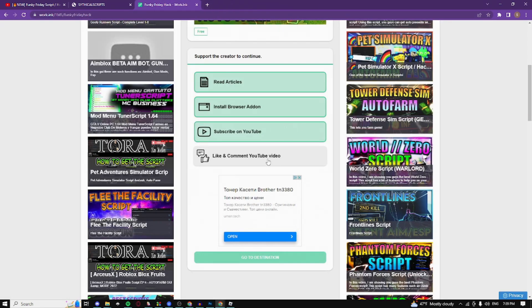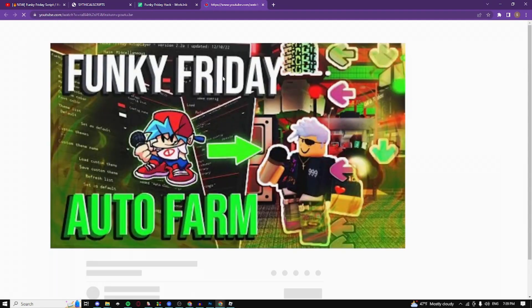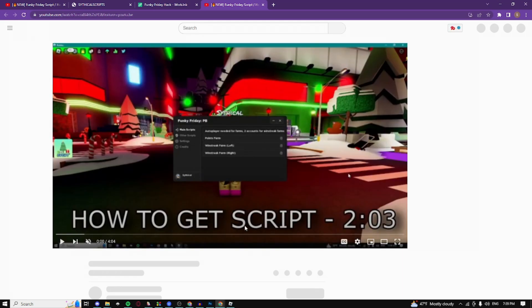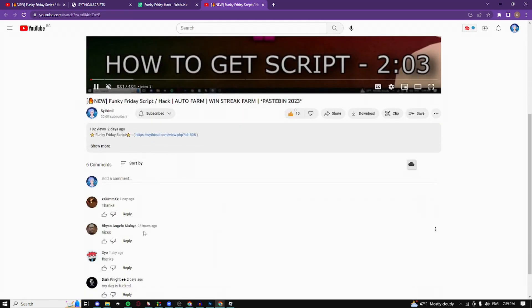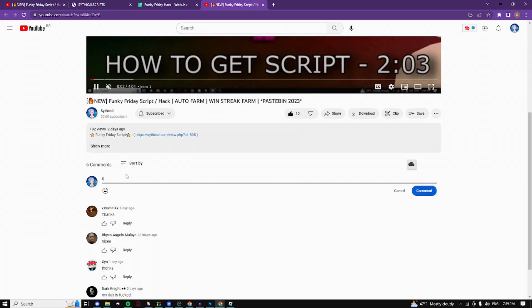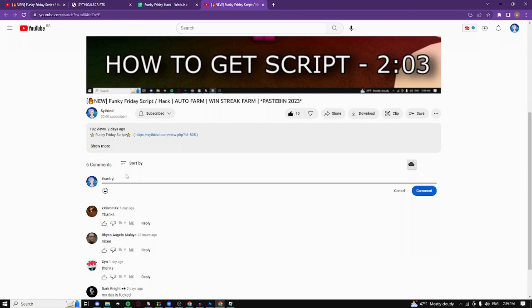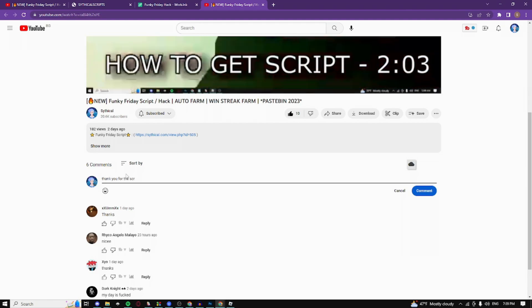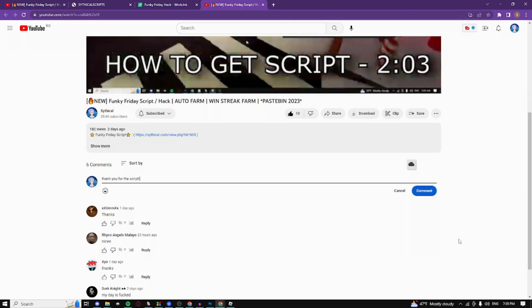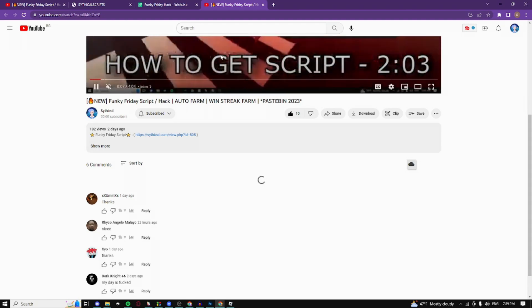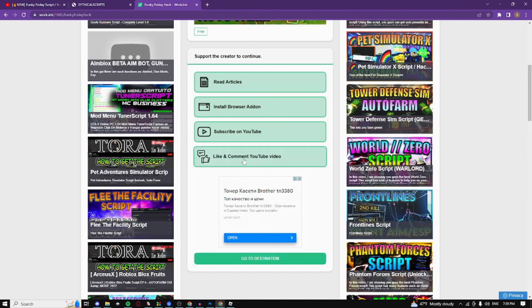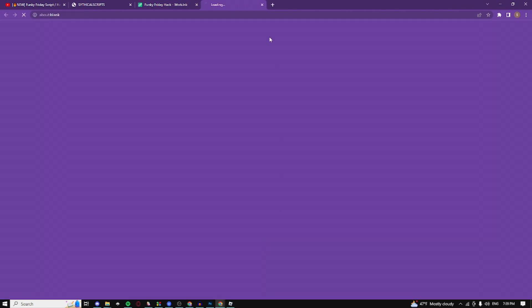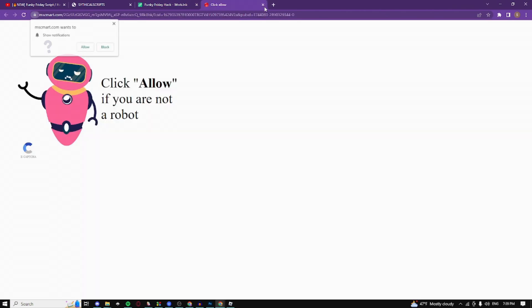Then go to like and comment. Now you just need to like and comment the YouTube video. Like and I'm going to comment something like thank you for the script or something along those lines. Comment and as you can see it's completed.